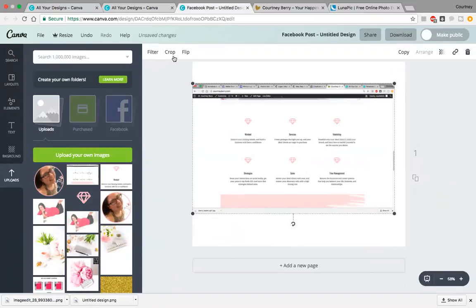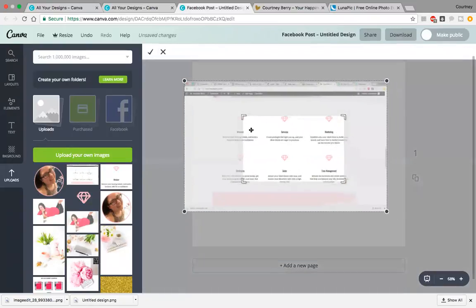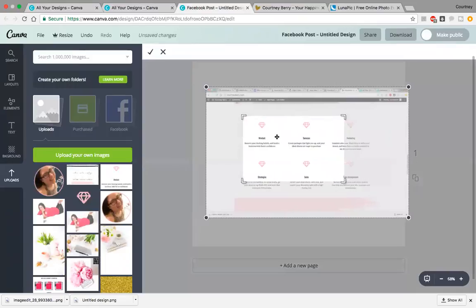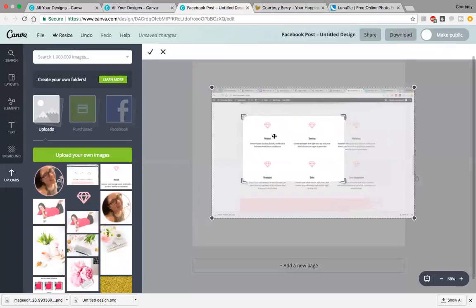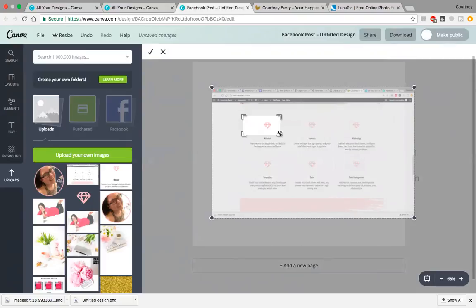You'll see it says filter, crop, or flip. We want to crop this image. There are these little shape options here, so you want to drag it over to this diamond shape.